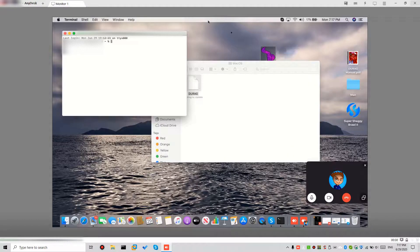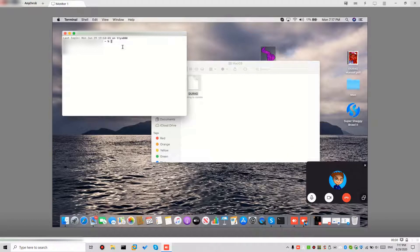So go to Terminal. And all you want to do, chmod plus x